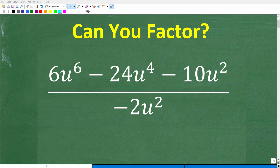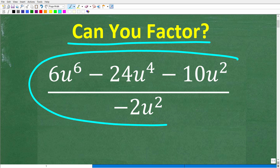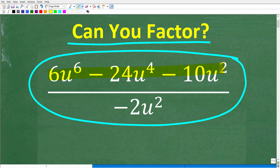One of the most important skills you need to be successful at any level of math is the ability to factor, and this is especially true in algebra. Can you factor? If you can, simplifying this rational expression should be pretty easy — but it's not the only way to deal with this problem. We're dealing with a fraction where the numerator and denominator are polynomials, which by definition we call a rational expression in algebra.